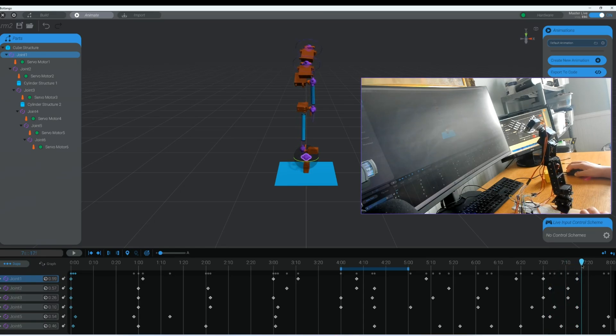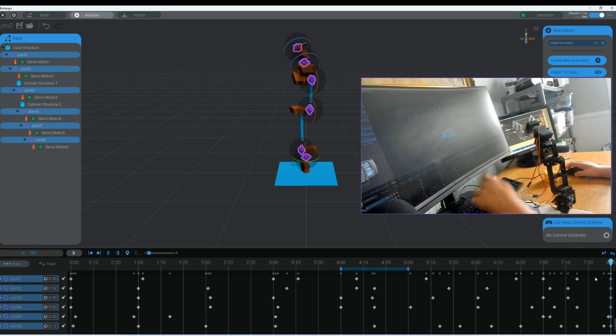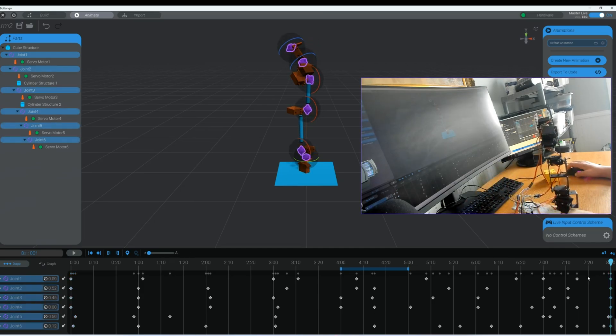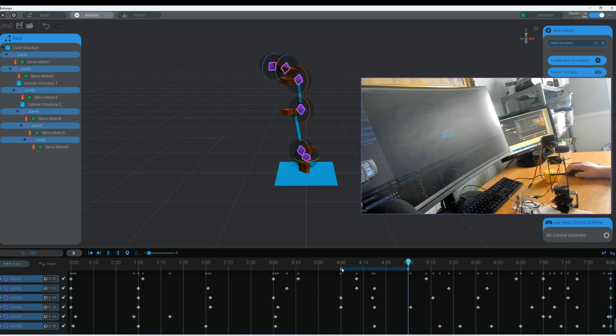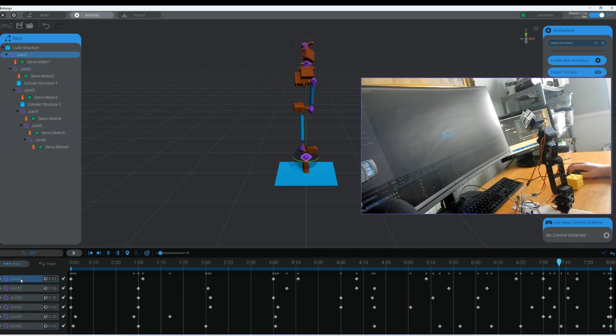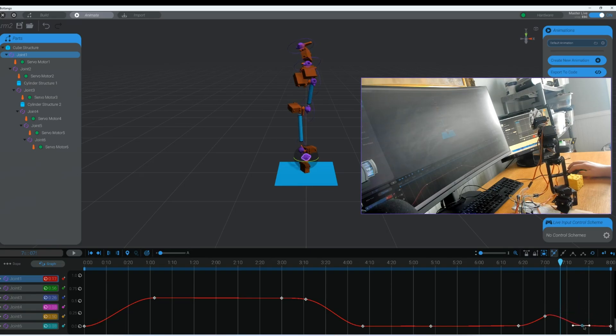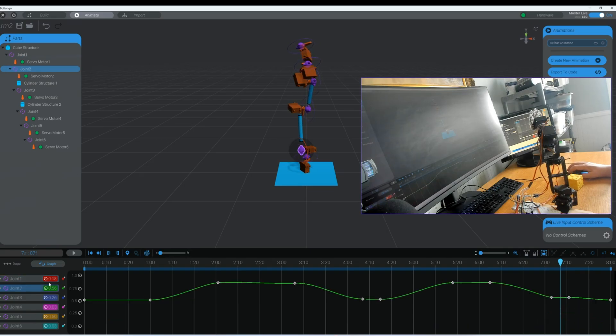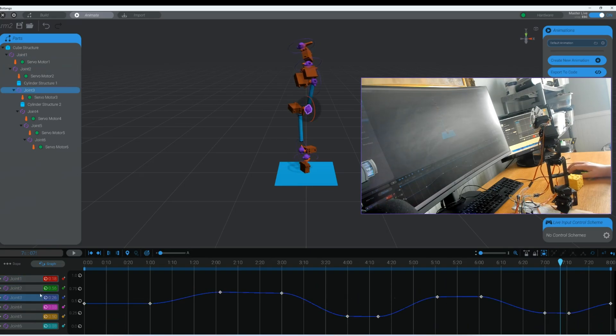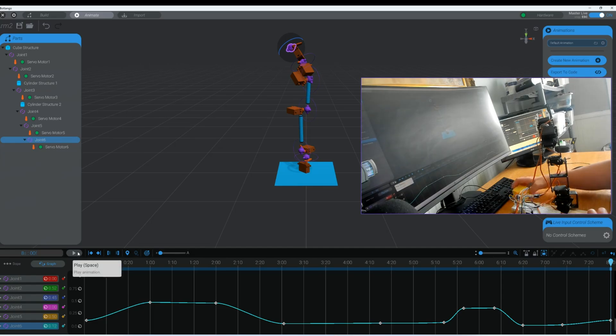That way when it starts up again it doesn't jerk real violently back into place and start over so it's already there in that position that you want to start in. So we'll go ahead and paste those keyframes here and then we'll extend out this box here so that we can play the whole animation and for each motor we'll make some adjustments at the end of the animation to make a more smooth transition.